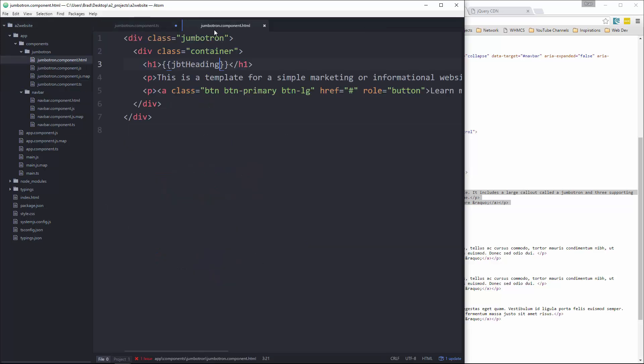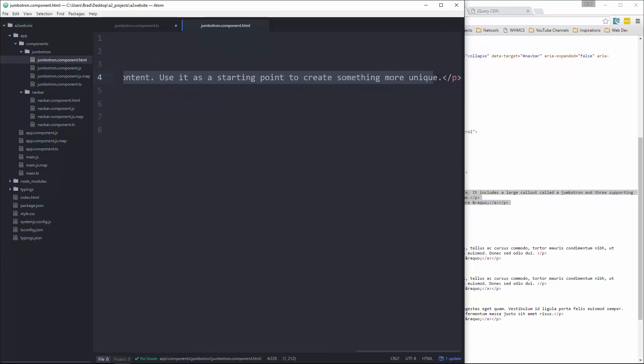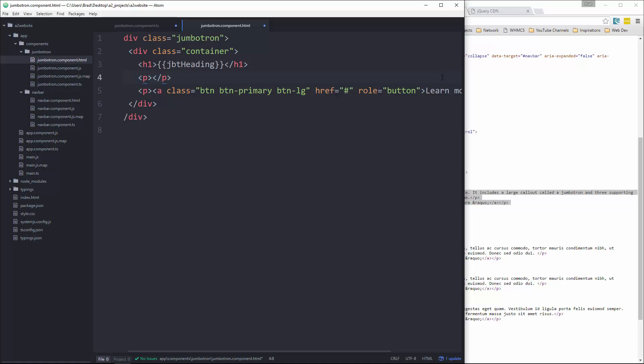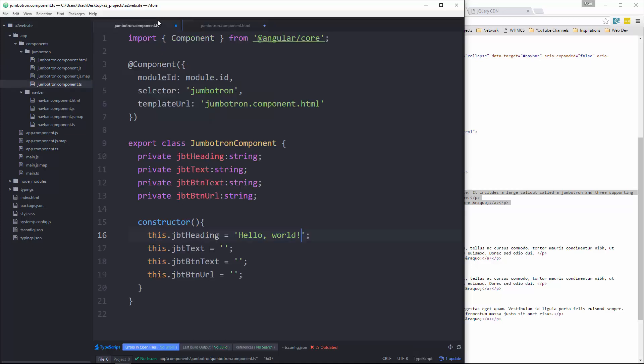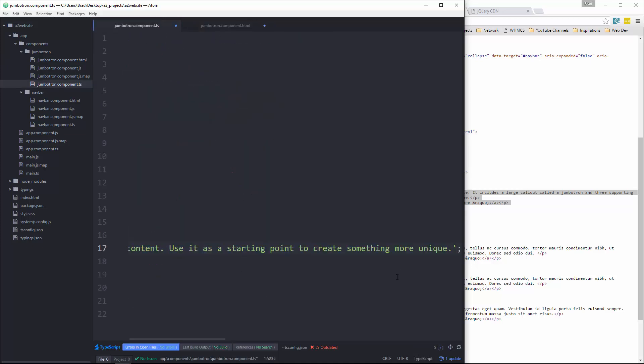Next we have the text, so we're going to grab this. Okay, copy it, cut it out. And then we'll say JBT text and we'll paste that right here.